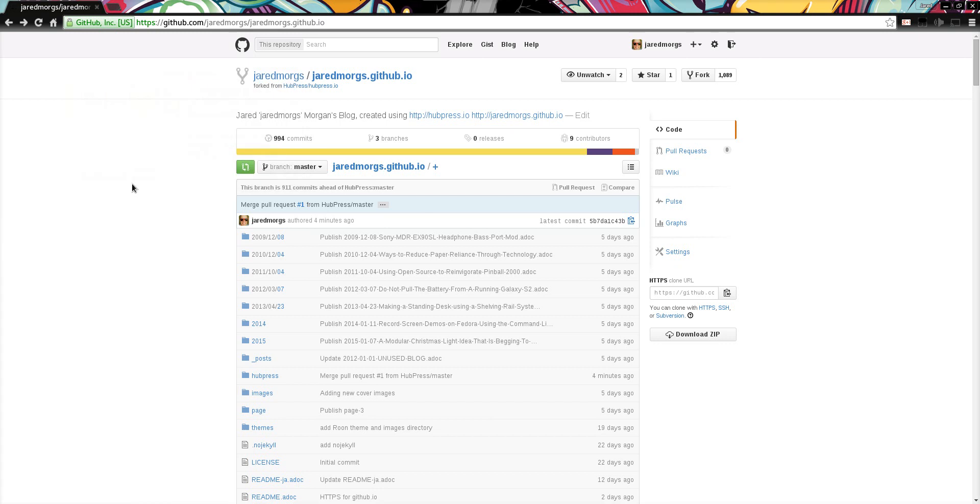Occasionally you may want to check for updates to Hubpress master for your blog repository. The way you do that in GitHub is by looking at a comparison across forks of the repo.